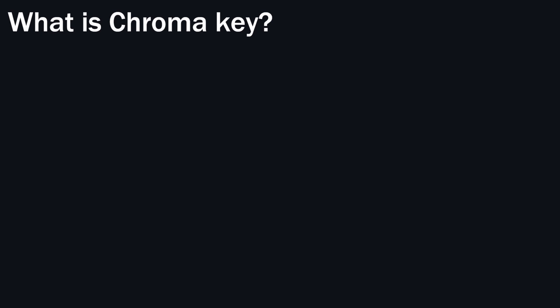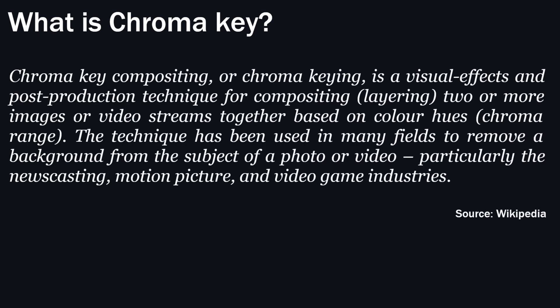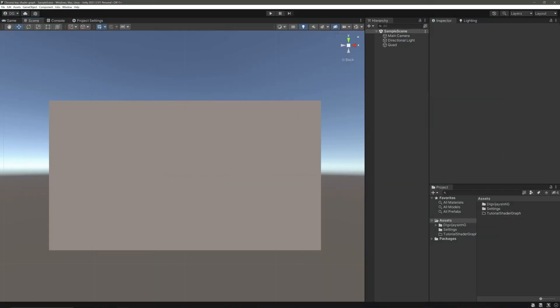What's a chroma key, I hear you ask? The standard definition is that chroma key compositing or chroma keying is a visual effects and post-production technique for compositing two or more images or video streams together based on color hues, also known as chroma range. The technique has been used in many fields to remove a background from a subject of a photo or video, particularly the newscasting, motion picture, and video game industries. In simple terms, green screen remover.